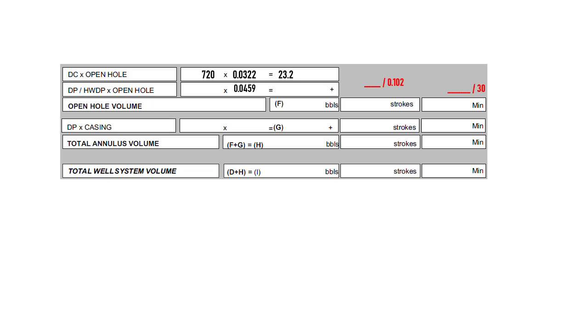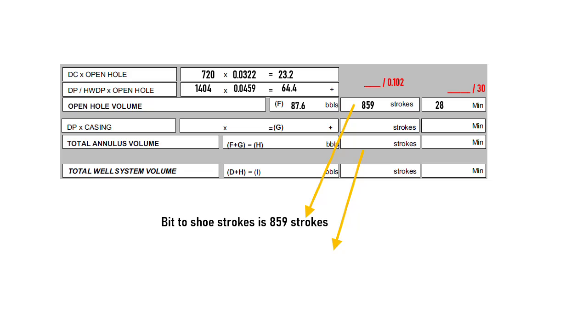Annulus open hole volume is 87.6 barrels. Divided by pump displacement, giving us bit-to-shoe stroke of 859 strokes and 28 minutes pumping time.